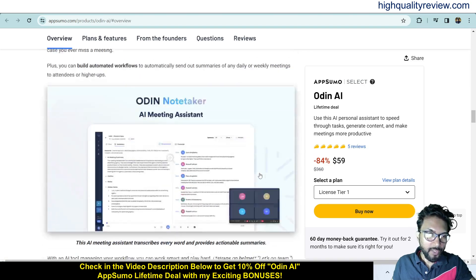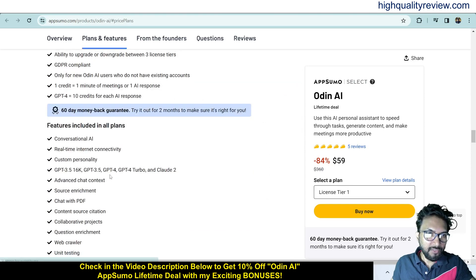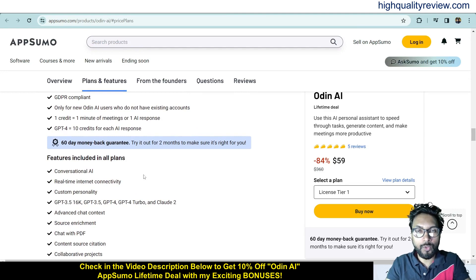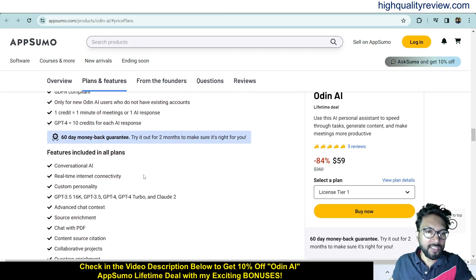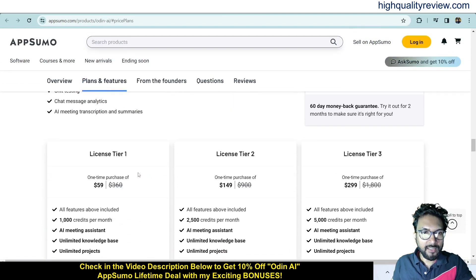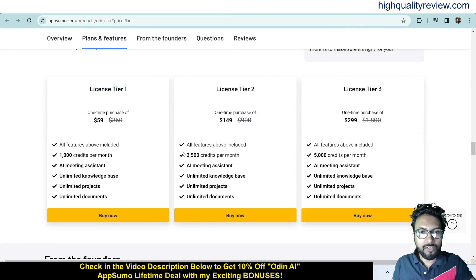These are the deal terms and conditions, feature details, and they also provide a 60-day money-back guarantee. If you don't like the product for any reason, you can return it and get a refund within 60 days. License tiers are available: Tier 1 at $59, Tier 2 at $149, and Tier 3 at $299 — check all the features and choose as per your requirement.